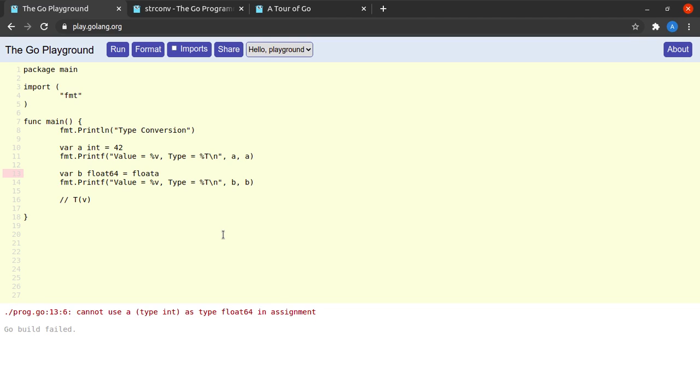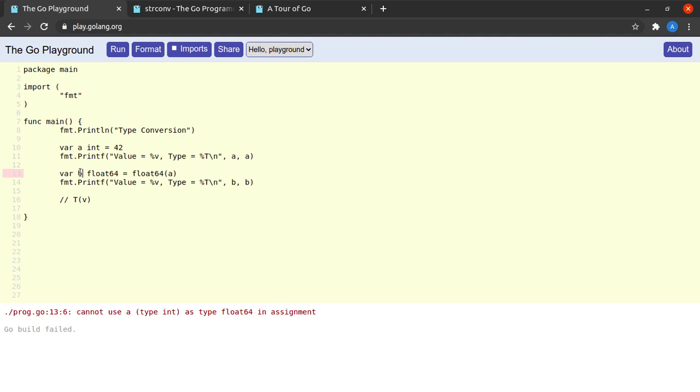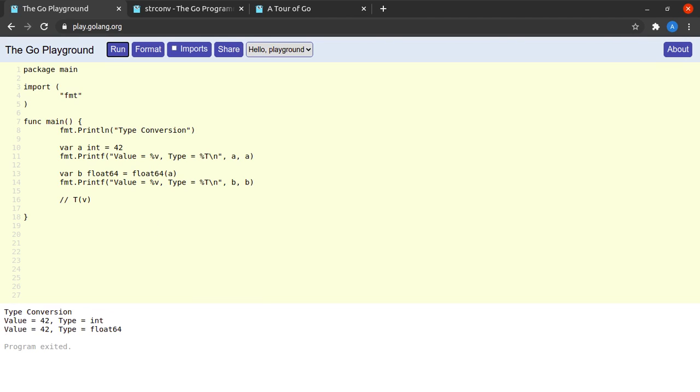And that would convert a to a type of float64 and then we can simply store that value into the variable b. Let me try to run this now and yes, our program that was not compiling previously compiled successfully.